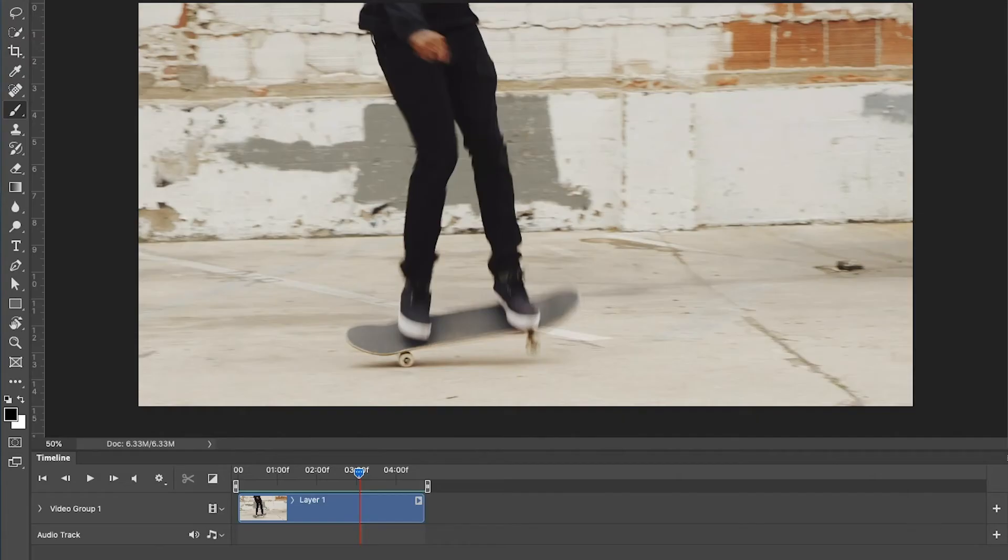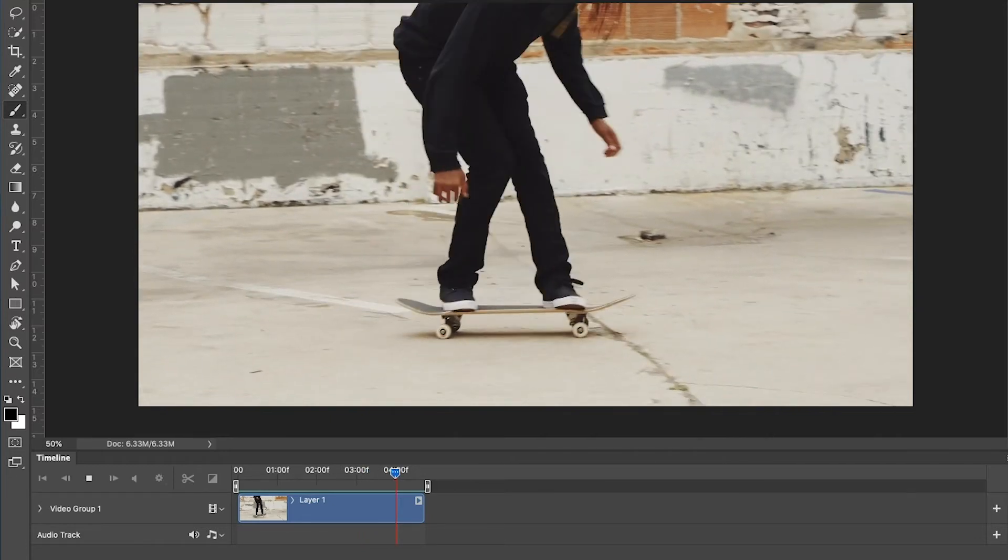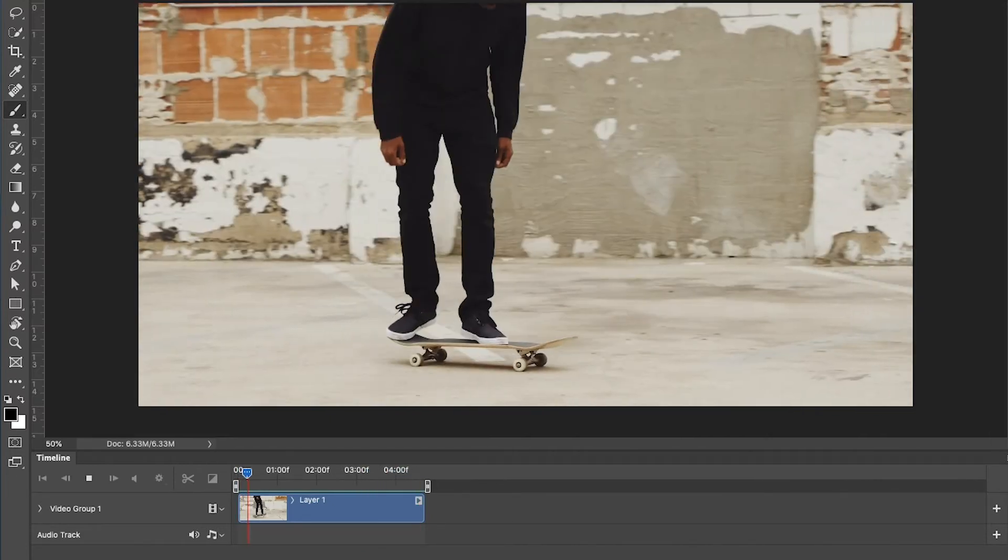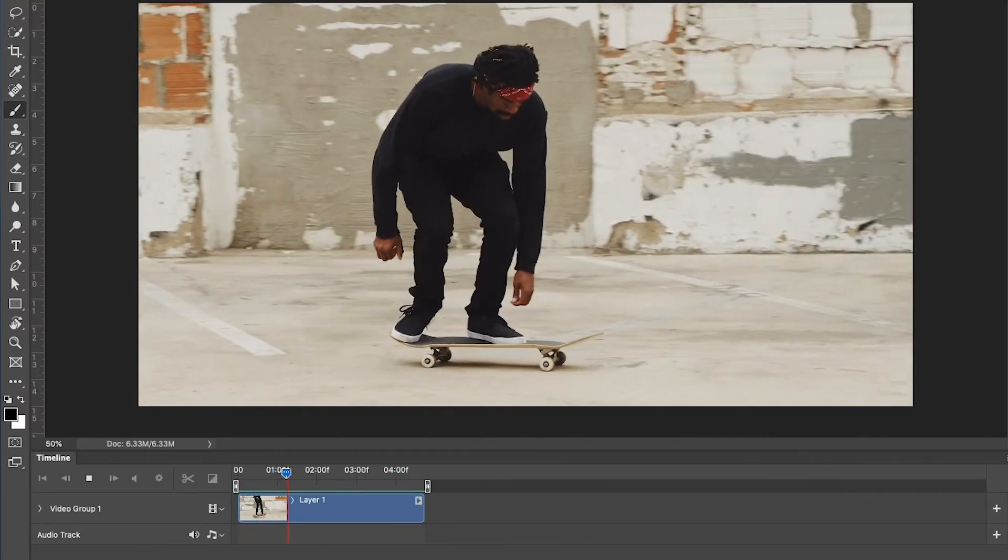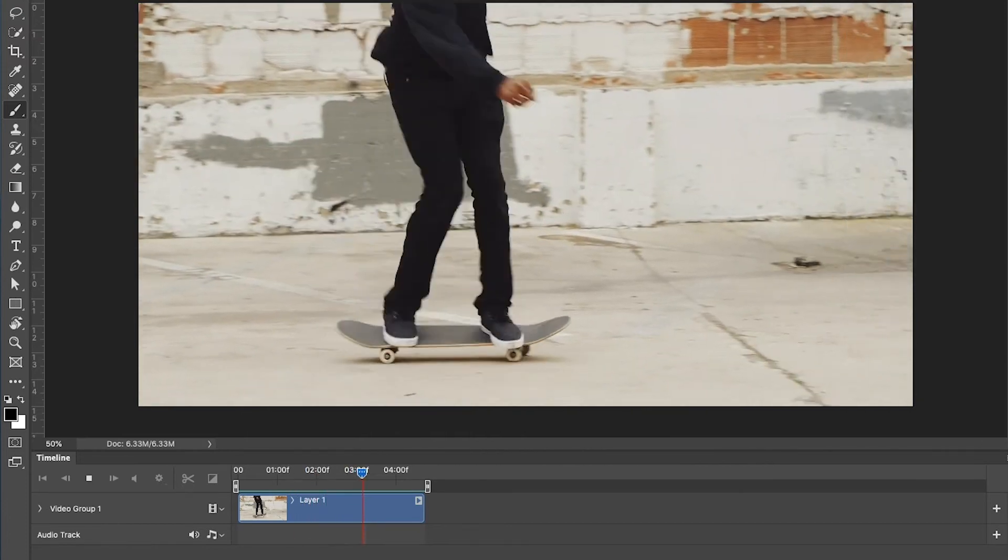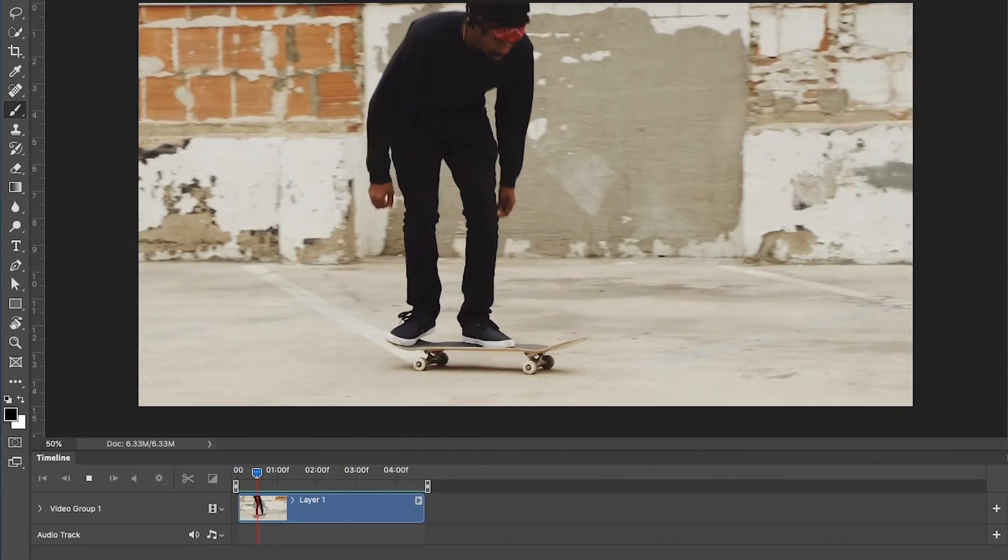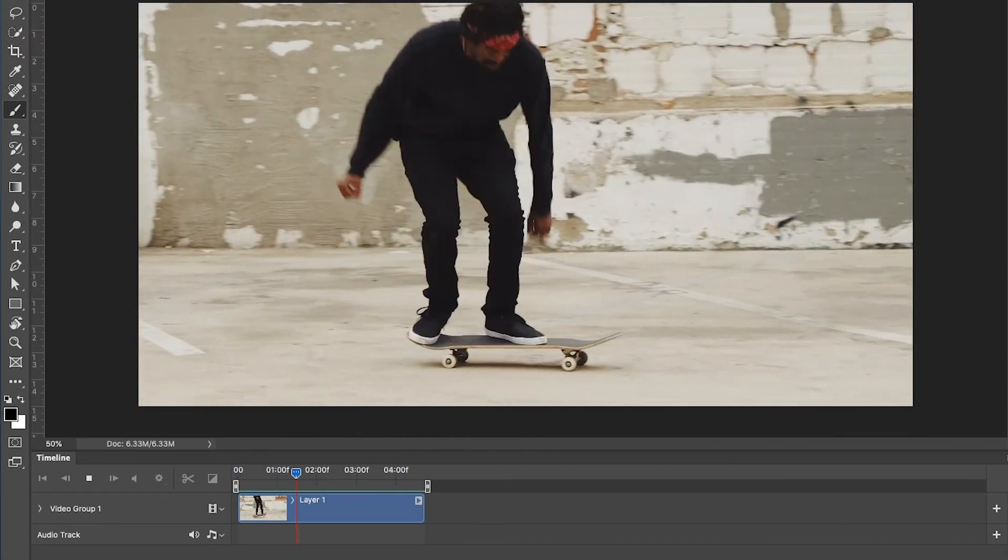Okay, so we've changed the timeline frame rate to 12 frames per second. We've also changed this clip to playback at 200% speed. So now this looks a lot closer to being real time. It's still a little bit slow, but that's okay.